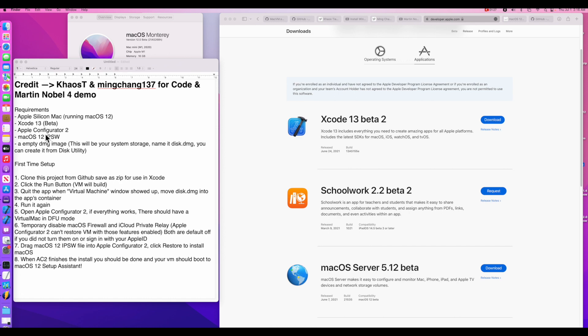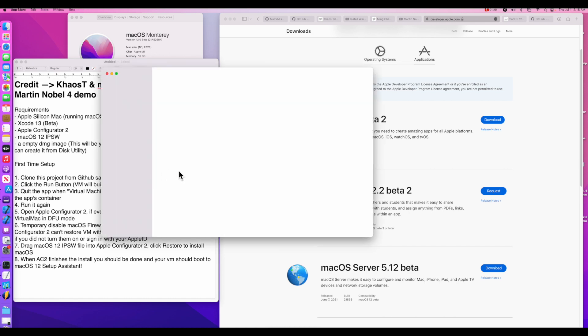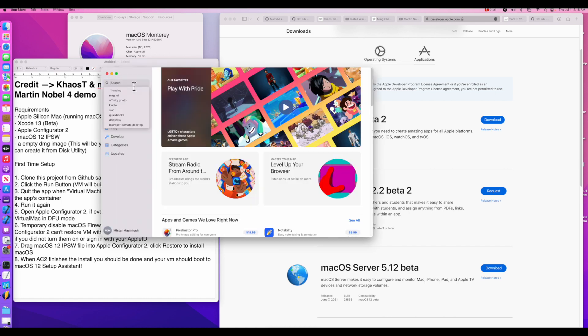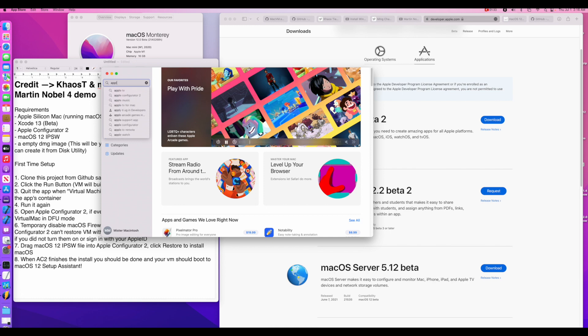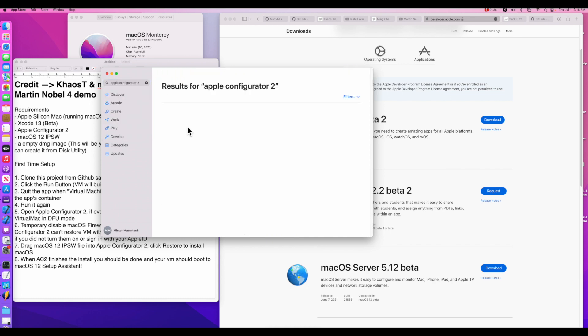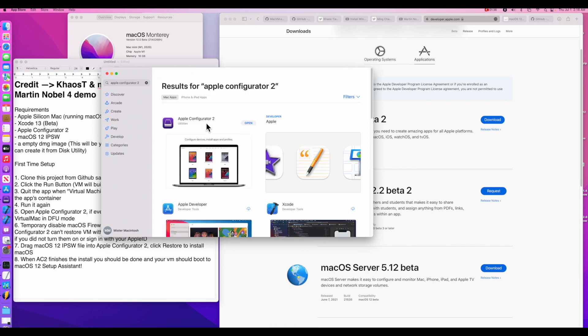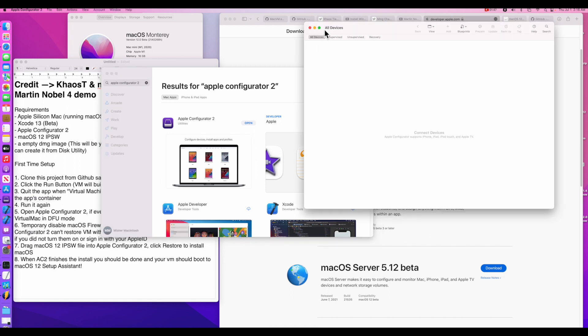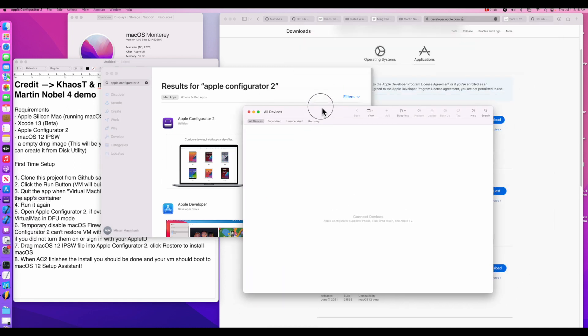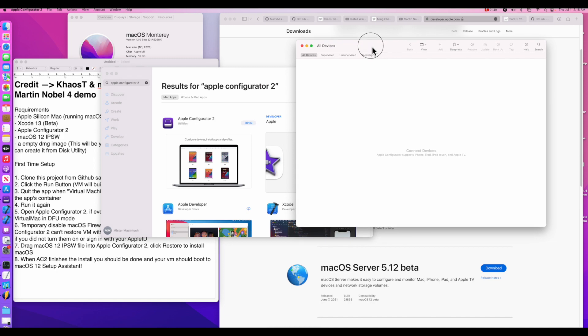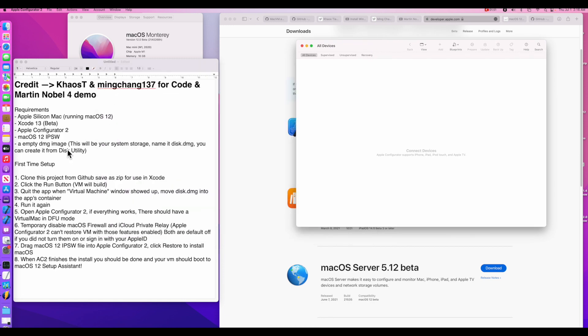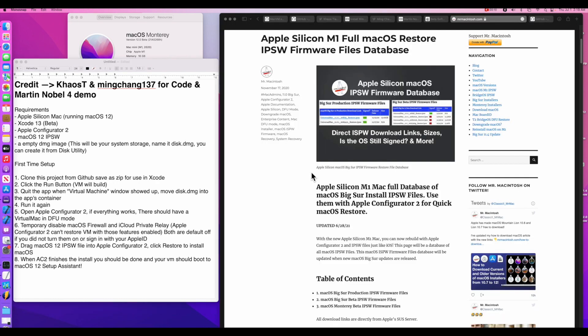Now we need Apple Configurator 2. All we need to do is go to the app store and type in Apple Configurator 2 and download the Apple Configurator 2. It'll say download and then you can click open and it'll look like this. This is Apple Configurator 2 application.